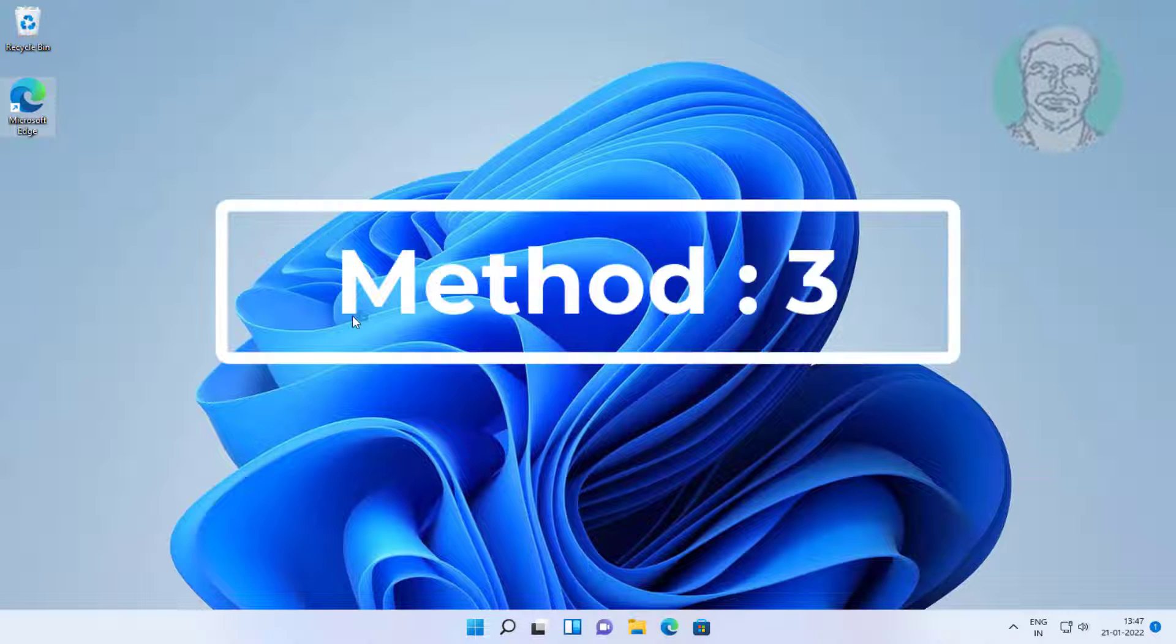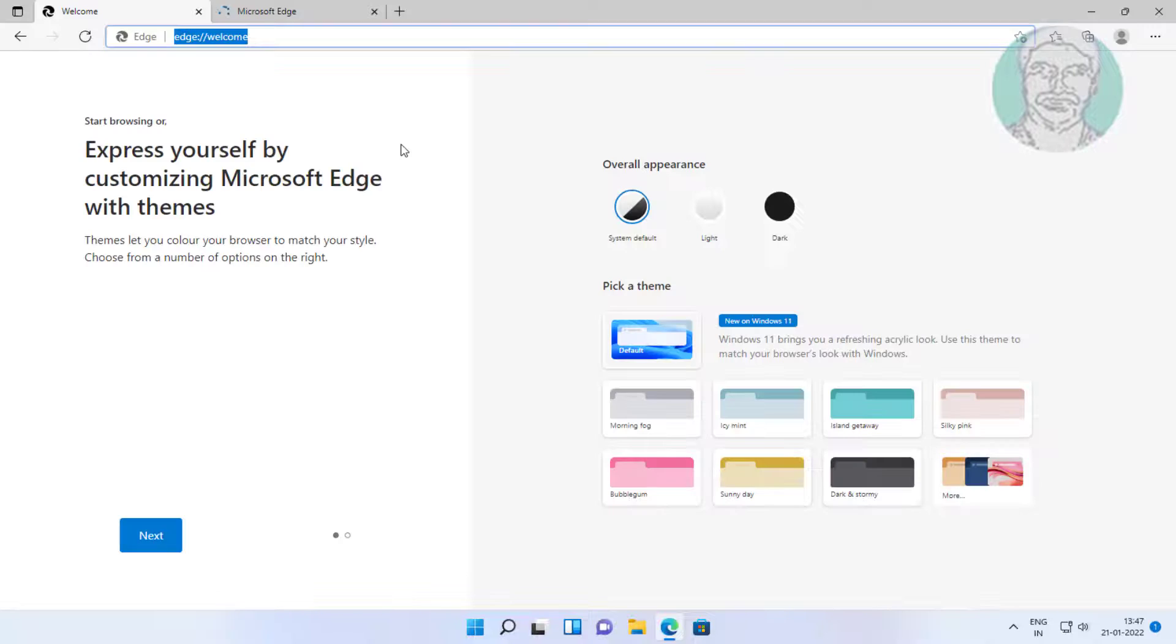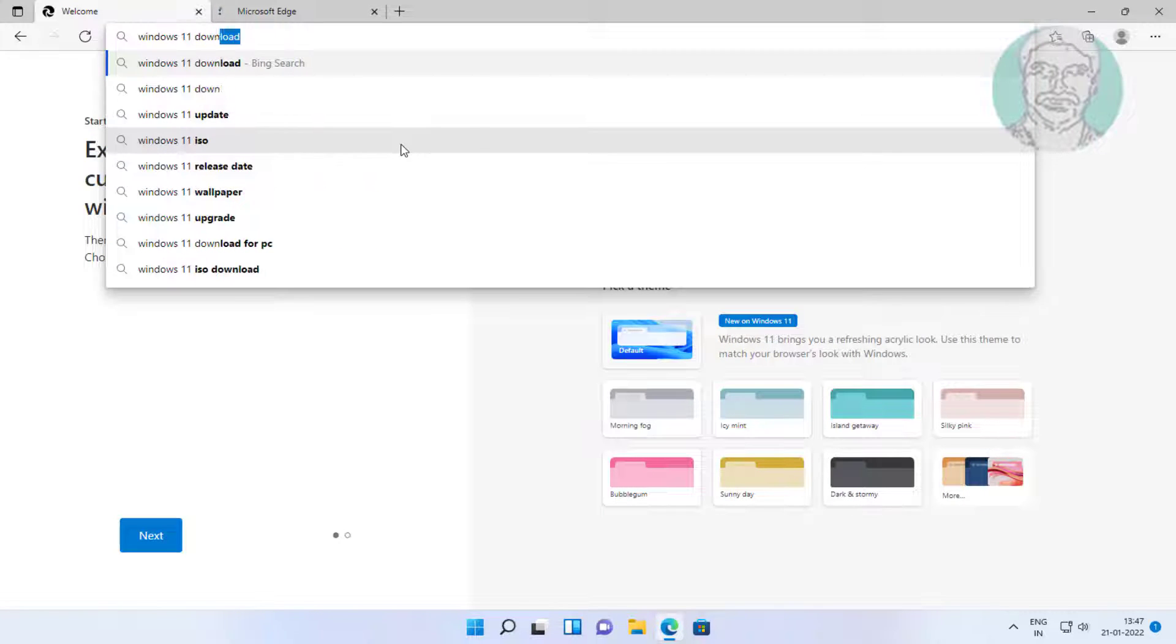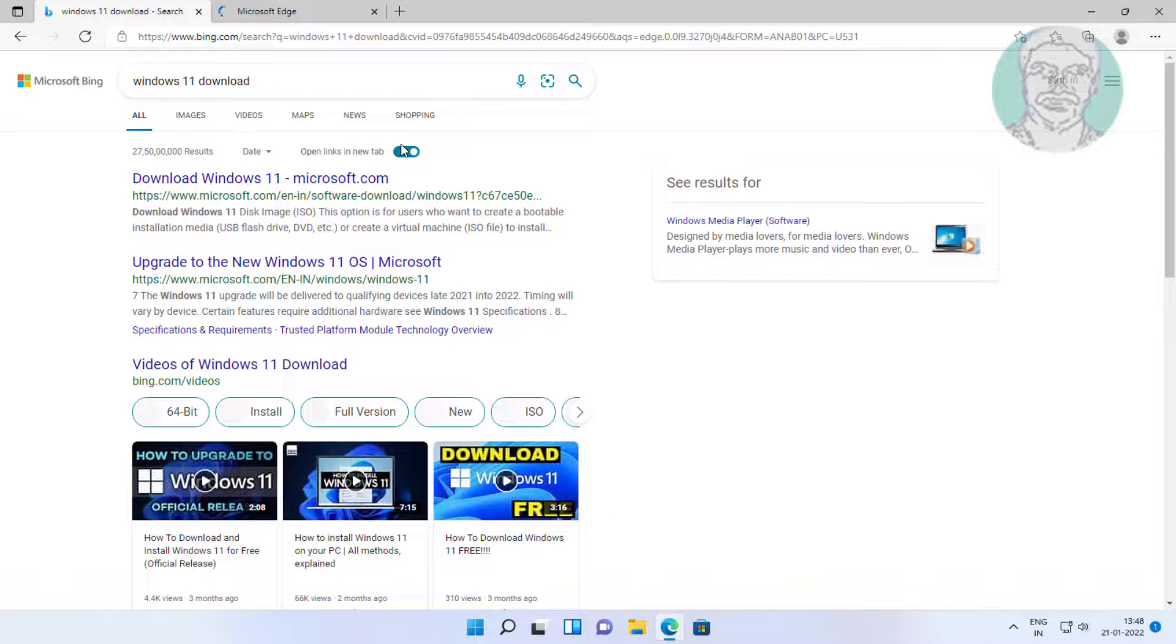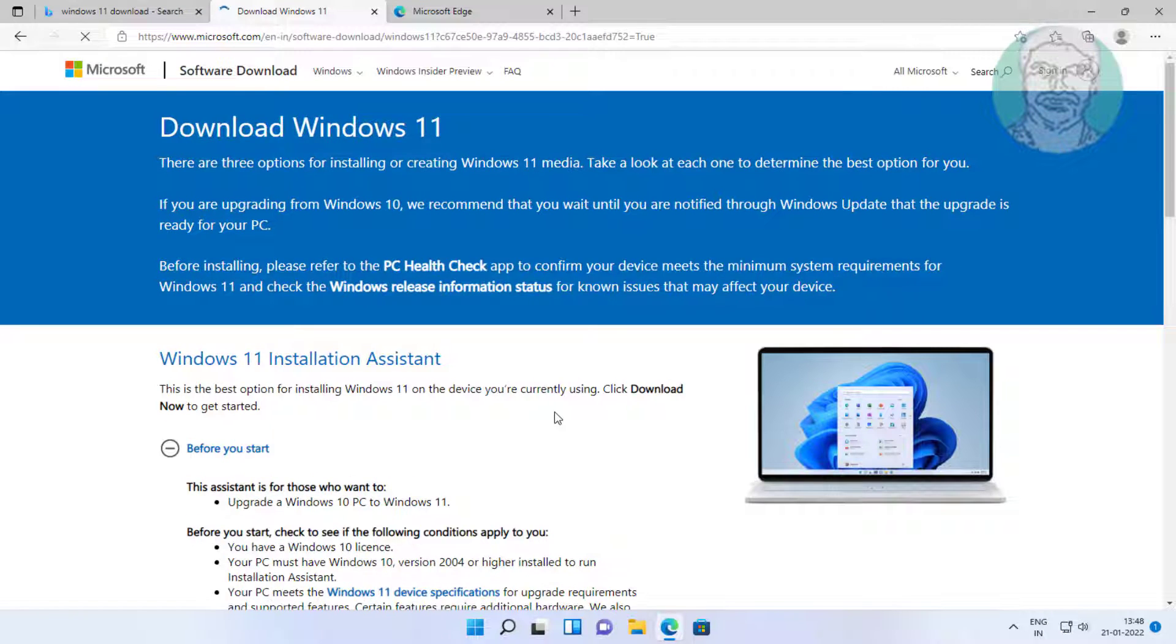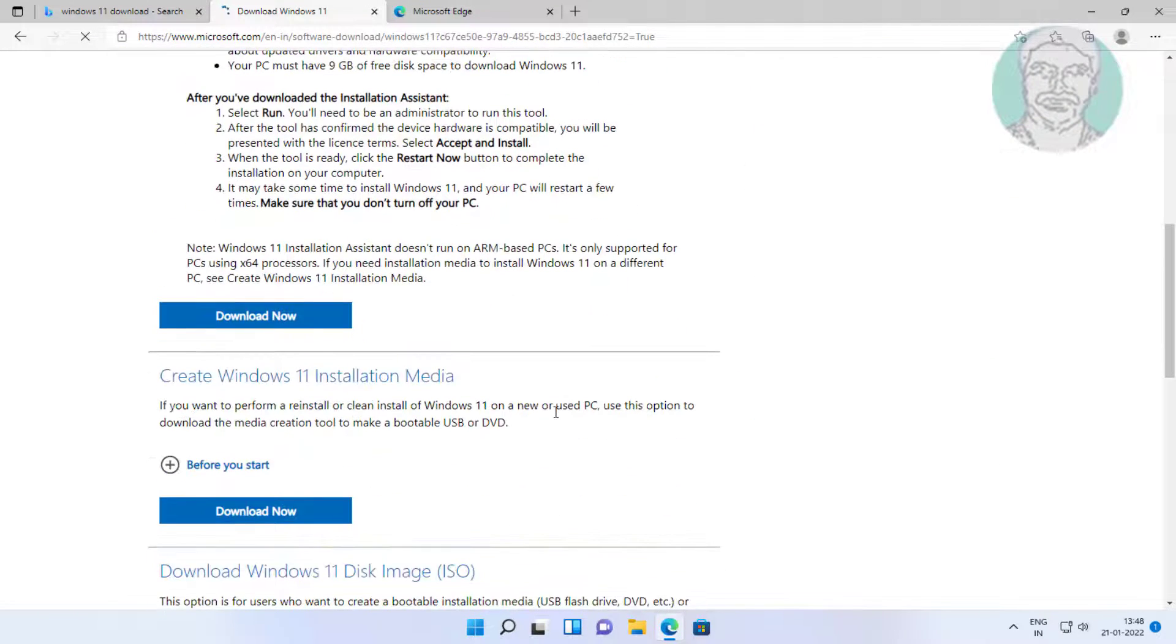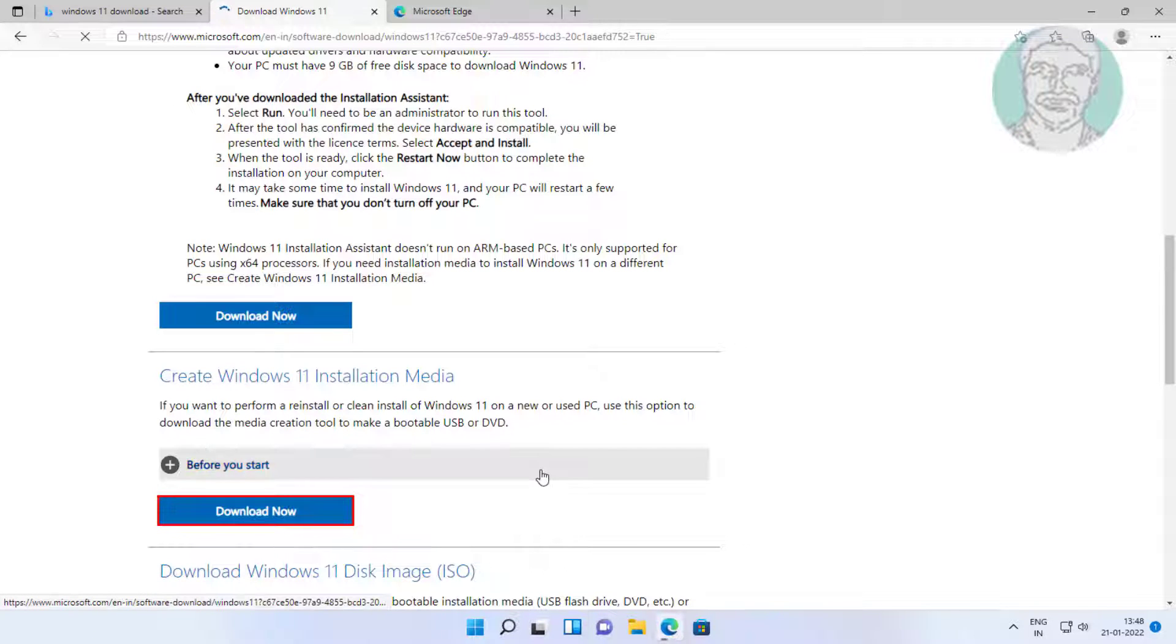Third method is open any browser. Type Windows 11 download in browser search bar, click download Windows 11. Click download now under create Windows 11 installation media.